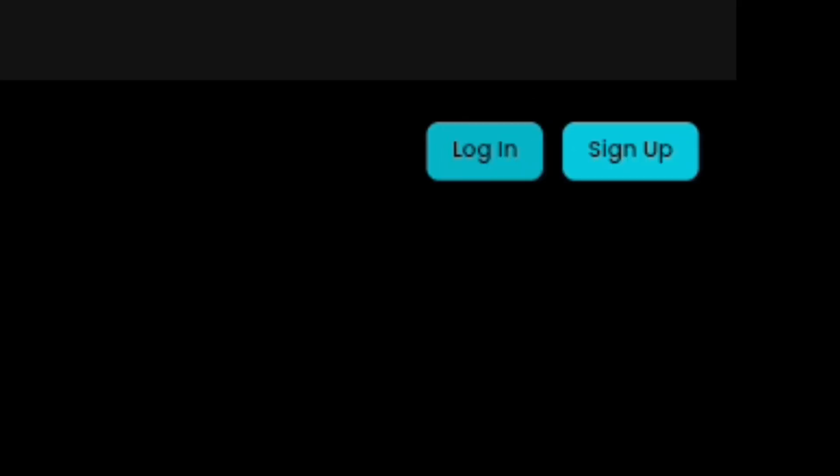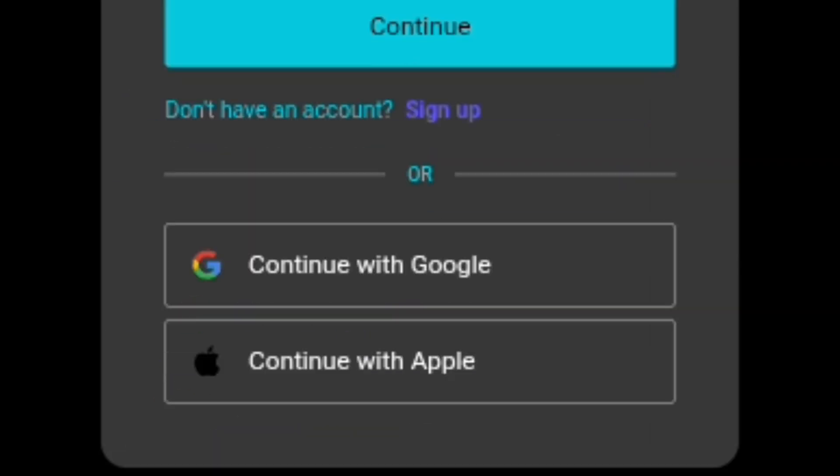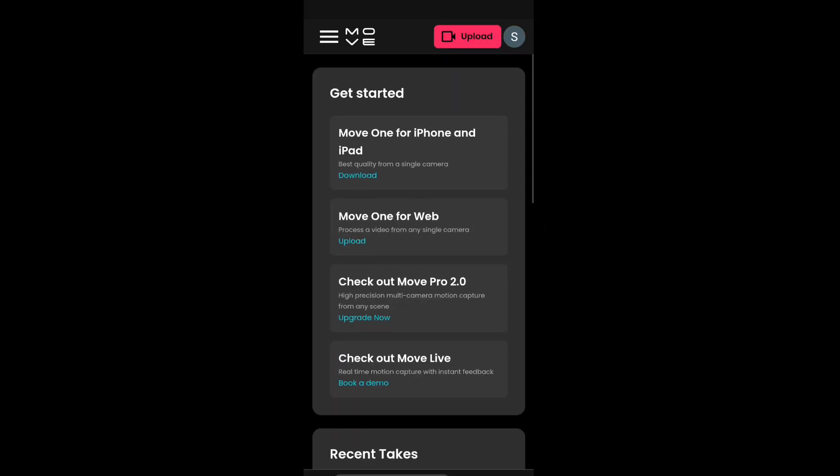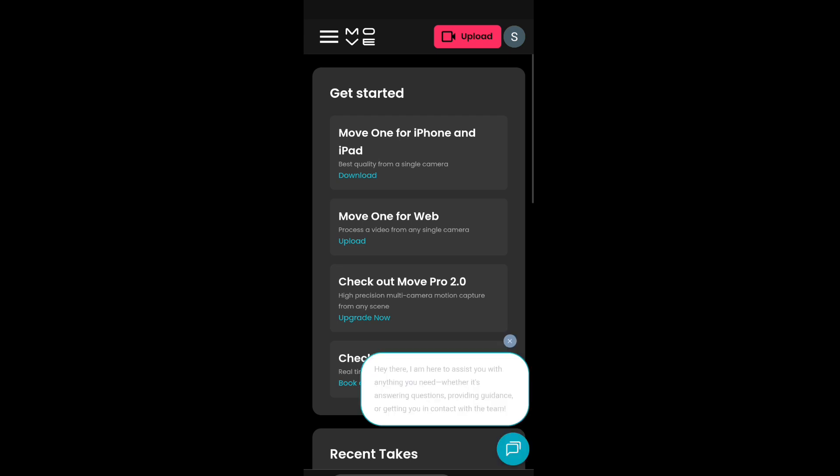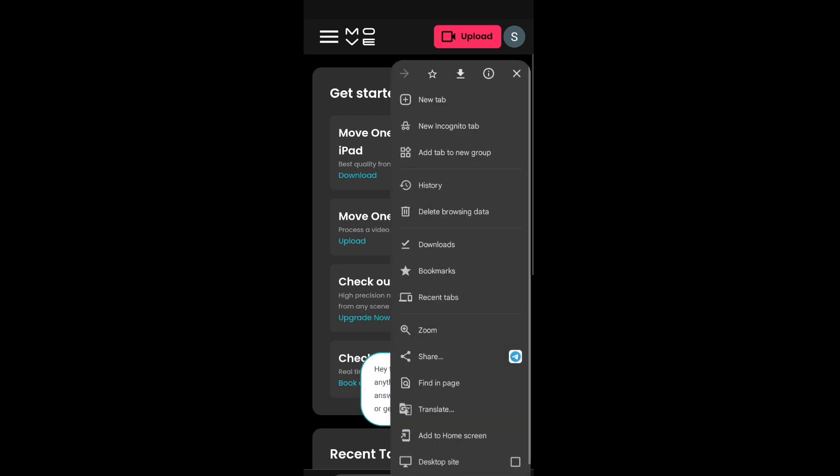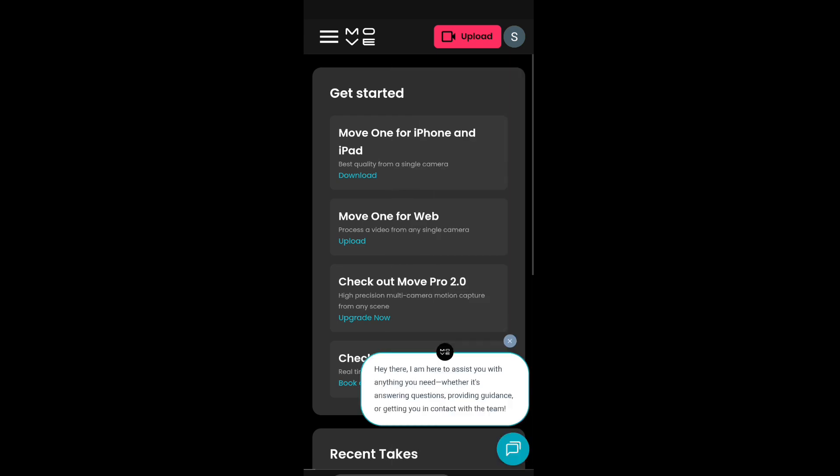Then log in with Google. After logging in, turn on desktop mode, then click on the upload option at the top.